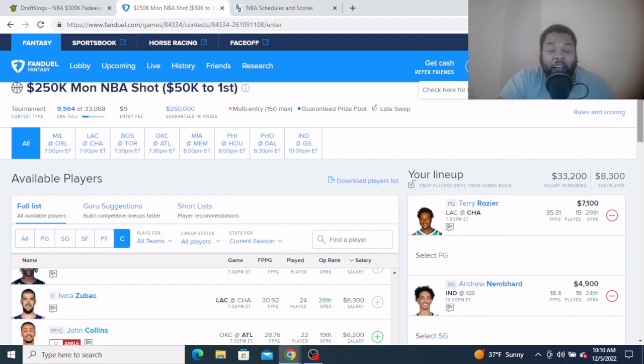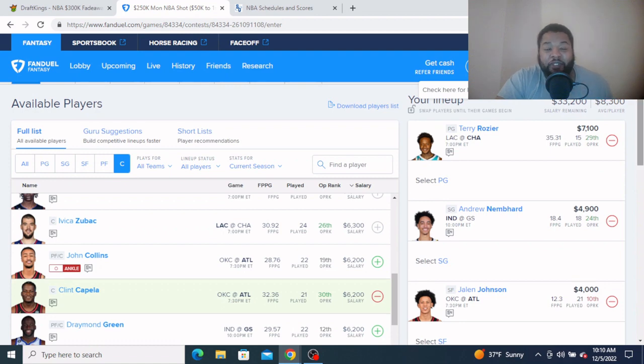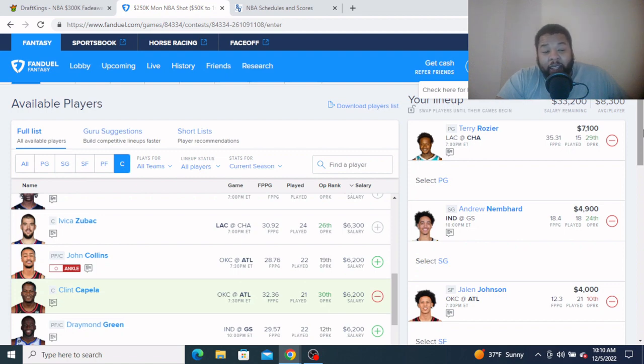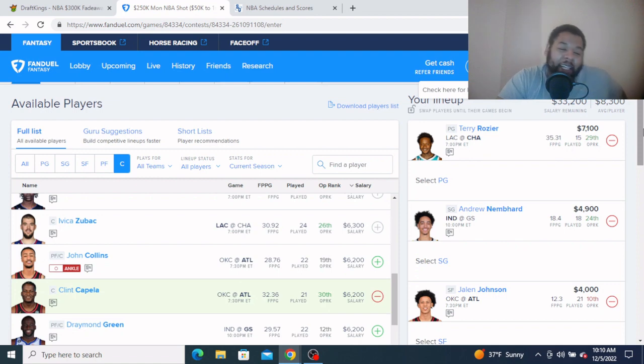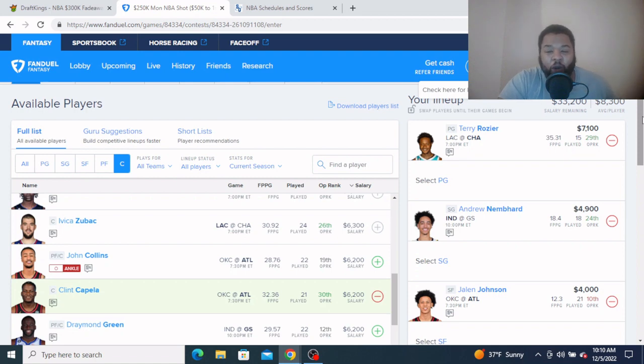At the small forward, staying with Jalen Johnson, $4,000, a little more expensive over here, not much though. He's just gonna get work against a Thunder front court that offers really no resistance at the front, at the rim, at the basket. They should be able to do what they want to. At $4,000, give me some Jalen Johnson with this depleted Hawks front court.